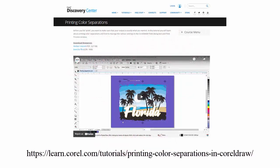If you require further information about printing color separation using CorelDRAW, make sure you visit the Corel Discovery Center for this and other advice about getting the most out of this powerful package.